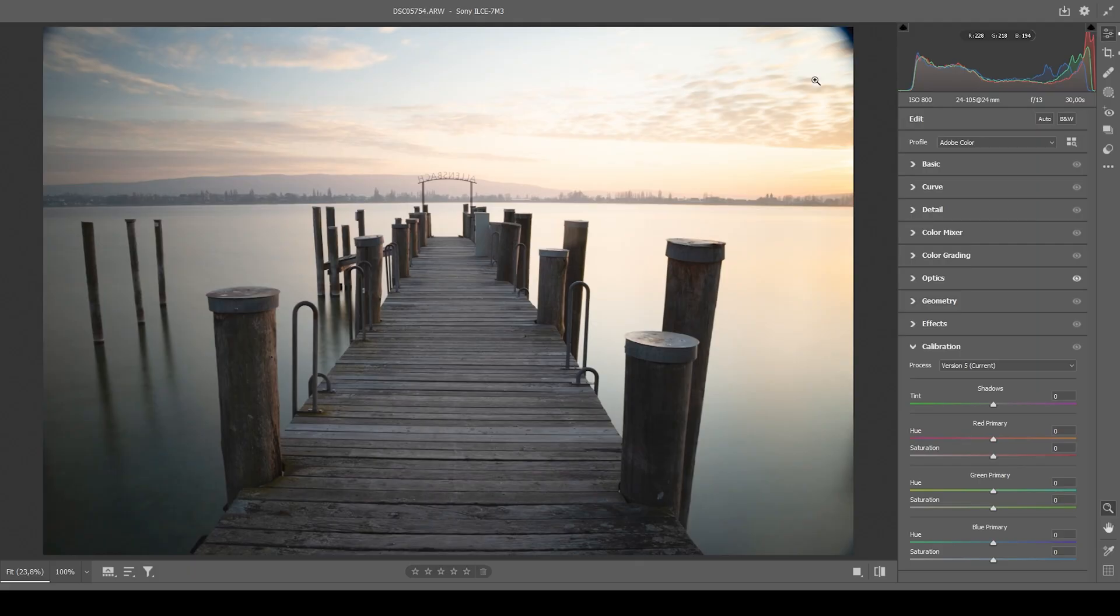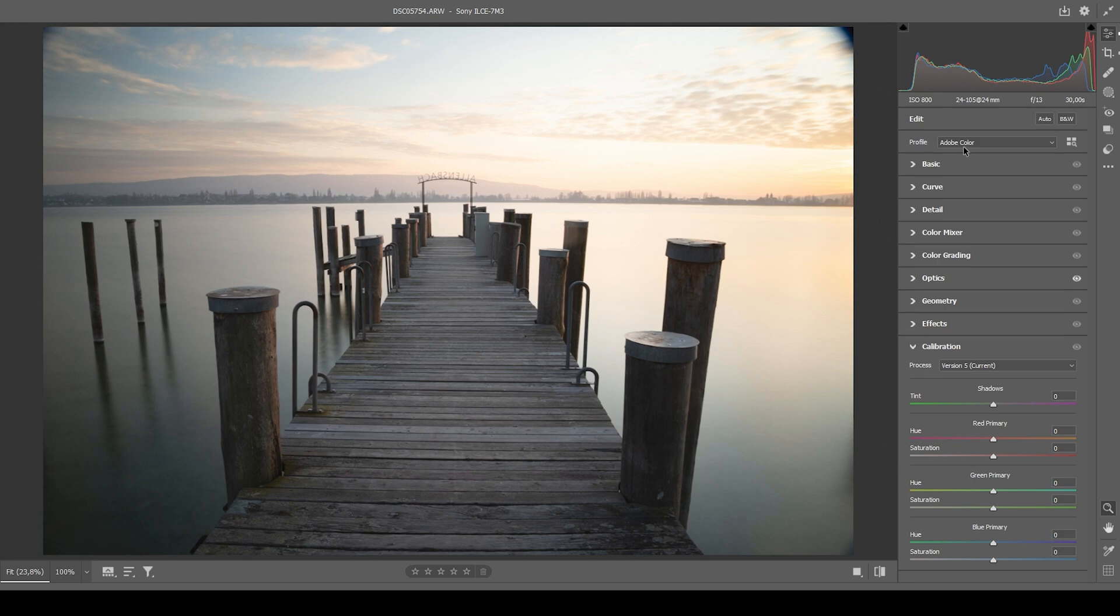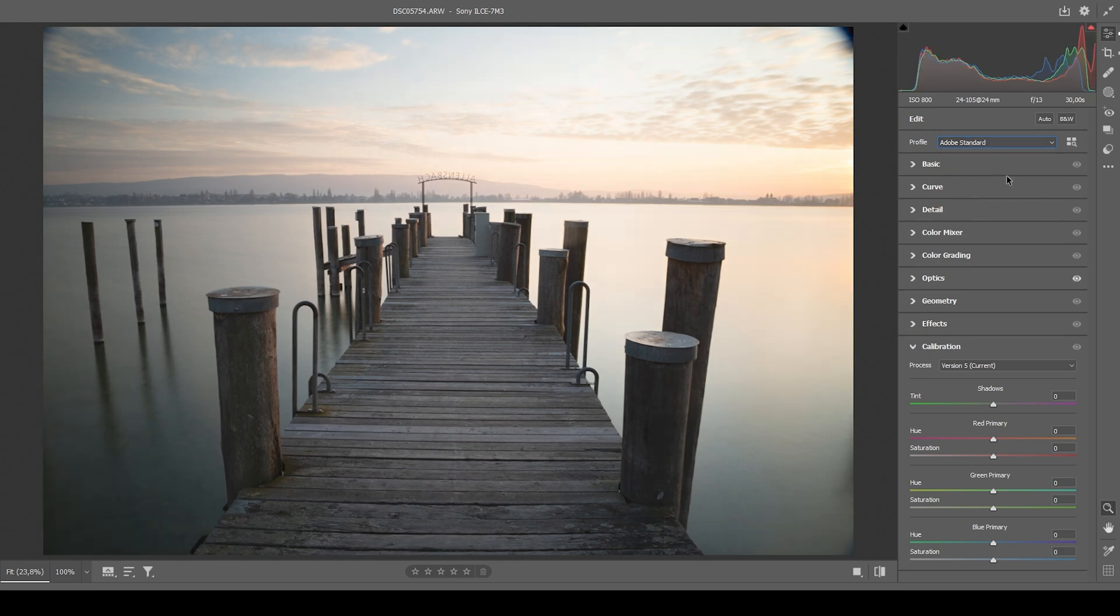First, of course, the raw adjustments. I will be doing them in the camera raw editor. And what I want to start with is I do want to change the profile from Adobe color going to Adobe standard. This will further lessen the contrast. You can see the whole image looks quite colorless and flat, but we're going to change that.